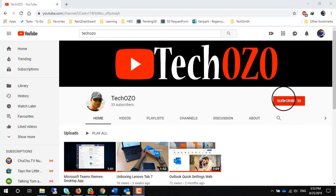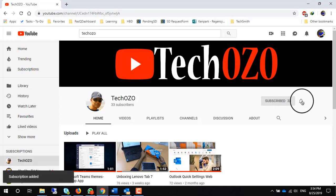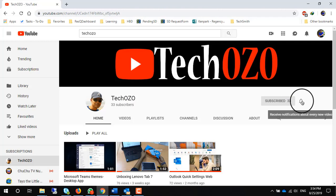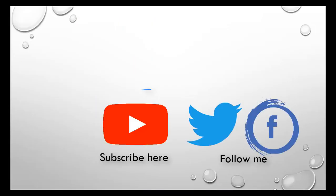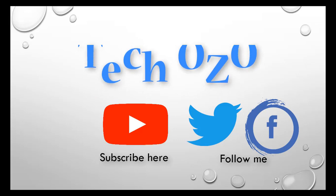Make sure to subscribe to the channel and click the bell icon next to the subscribe button to be notified immediately when I release any new videos. Have a fantastic day and I will see you in the next video.